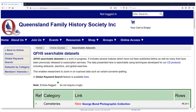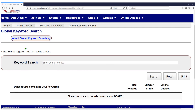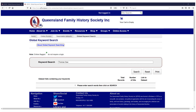Let's scroll back up to the top of those data sets and click on global keyword search. Before you start entering in names of your ancestors, I recommend that you click on the button saying 'about global keyword searching', because that provides some tips and tricks to making the most of your search. As an example, I've put in an ancestor of my husband's, Thomas Dorr, and we're going to see what sorts of records come up.